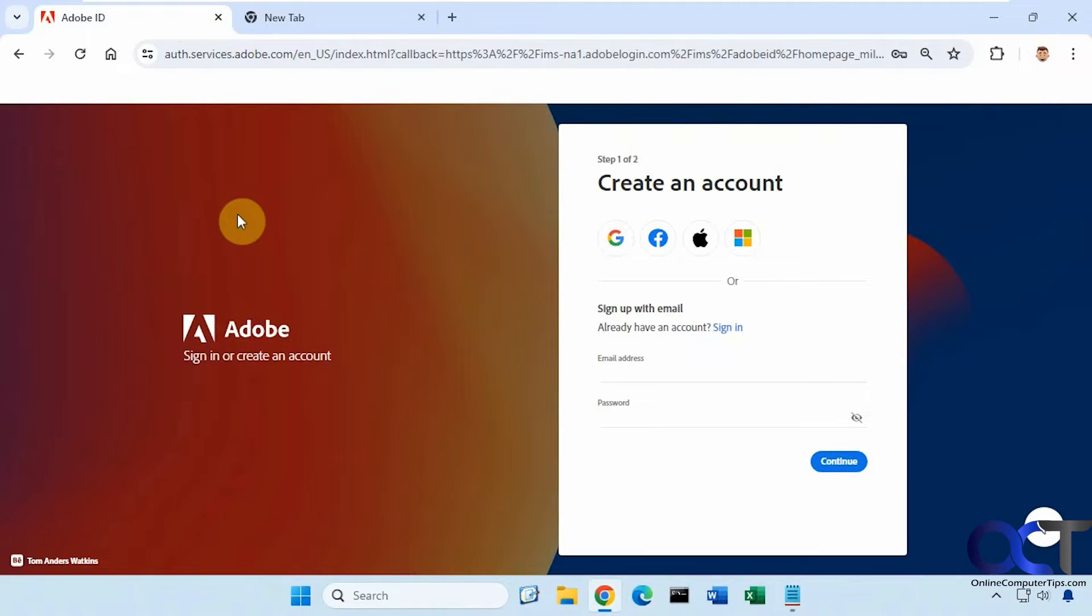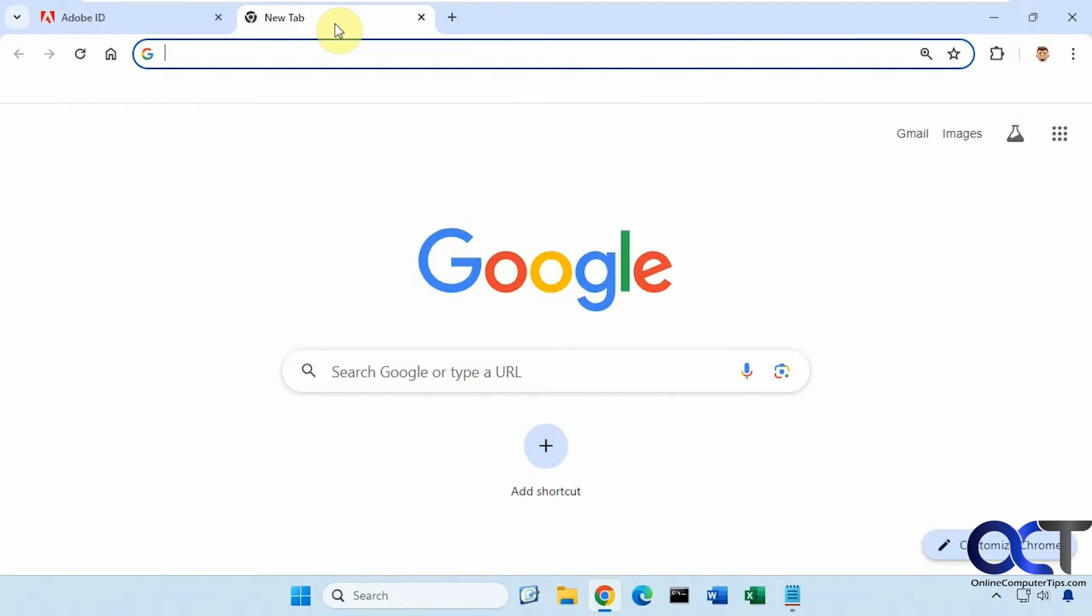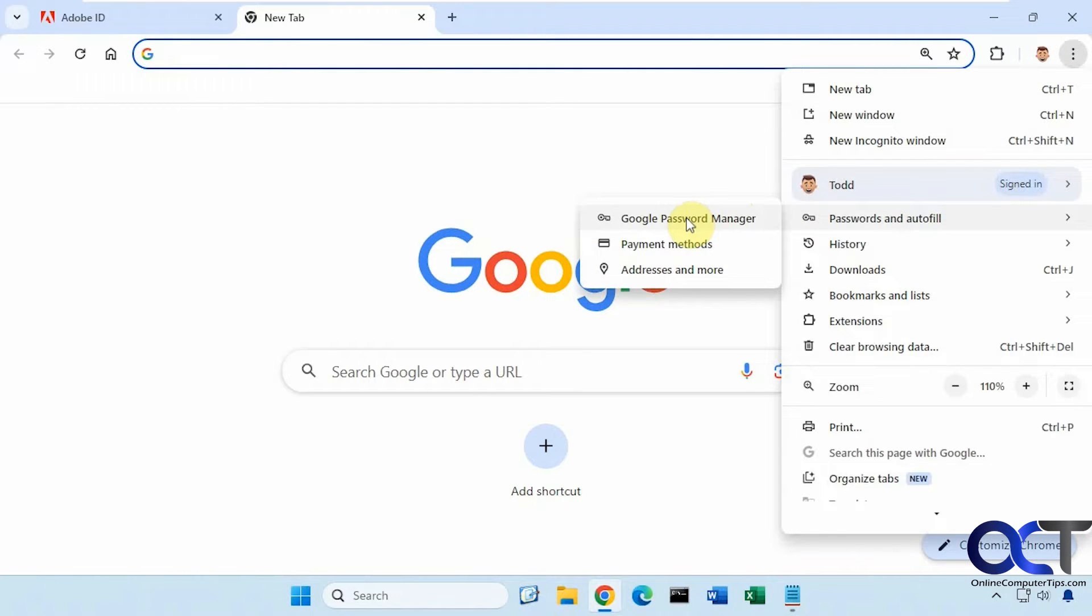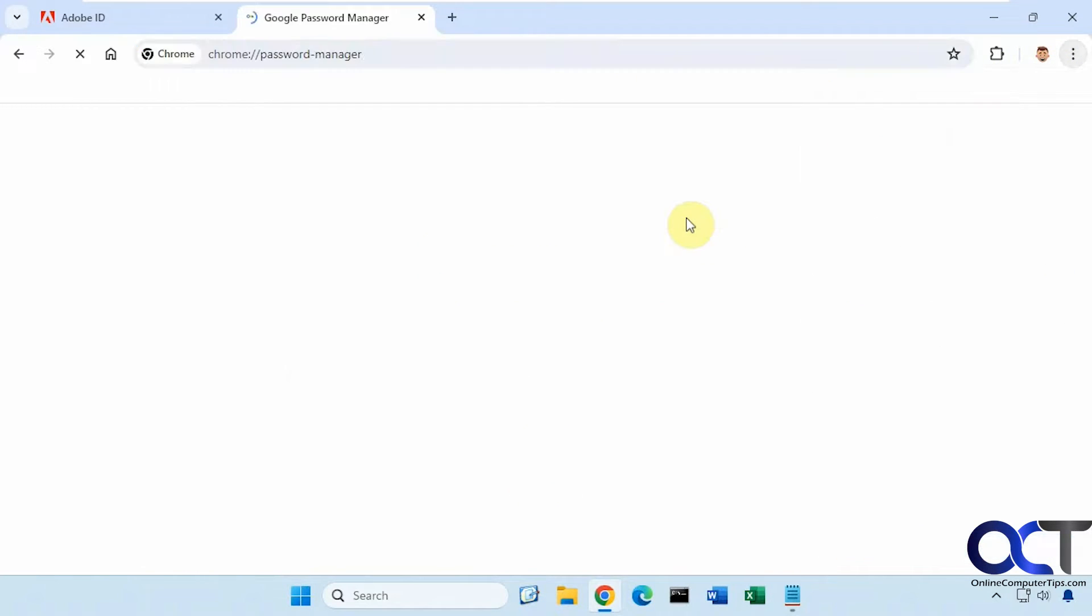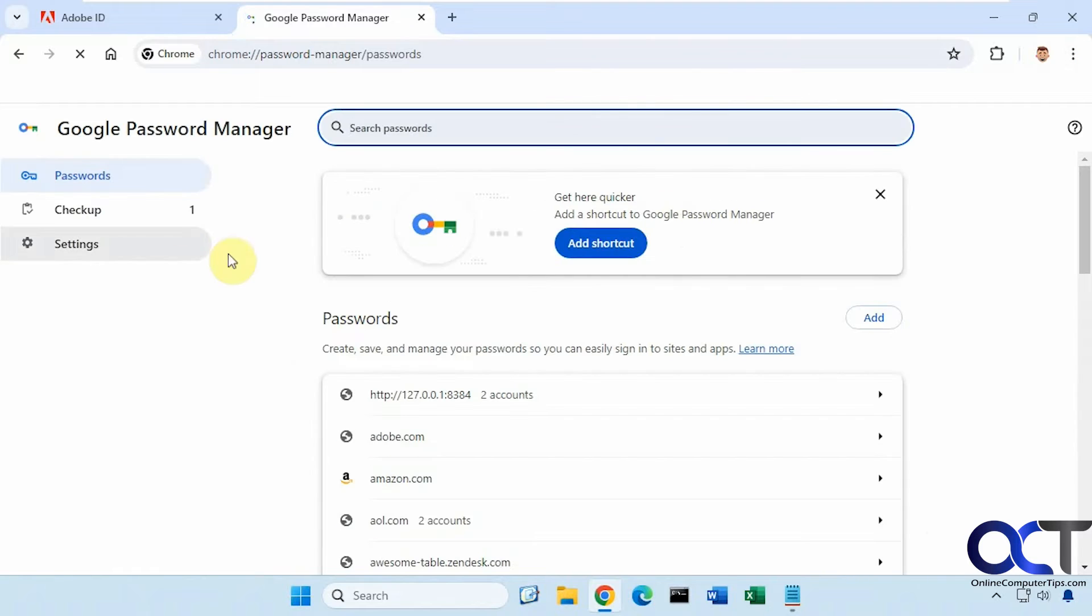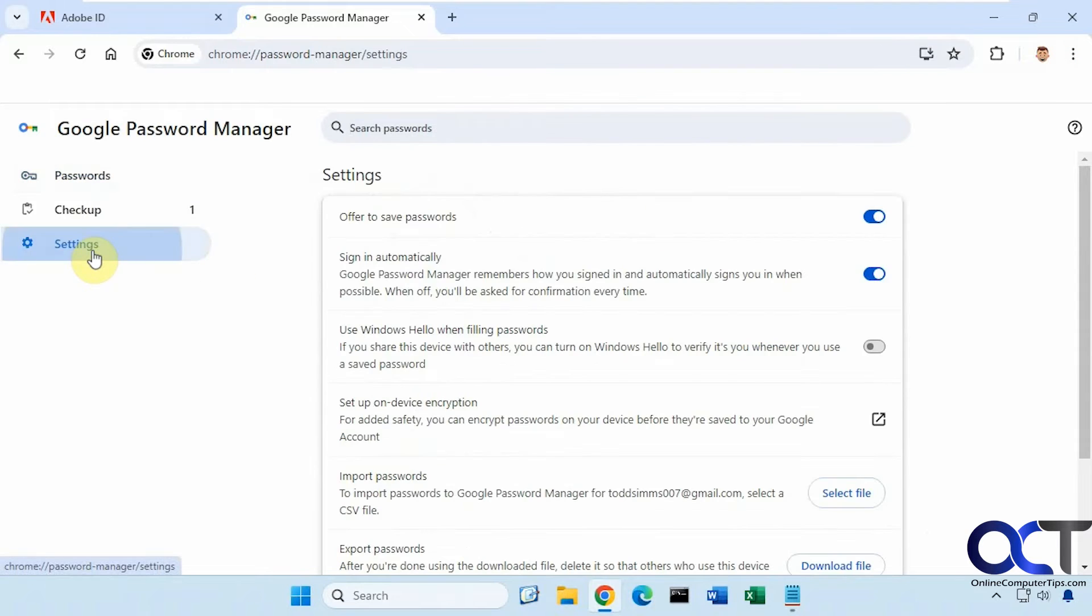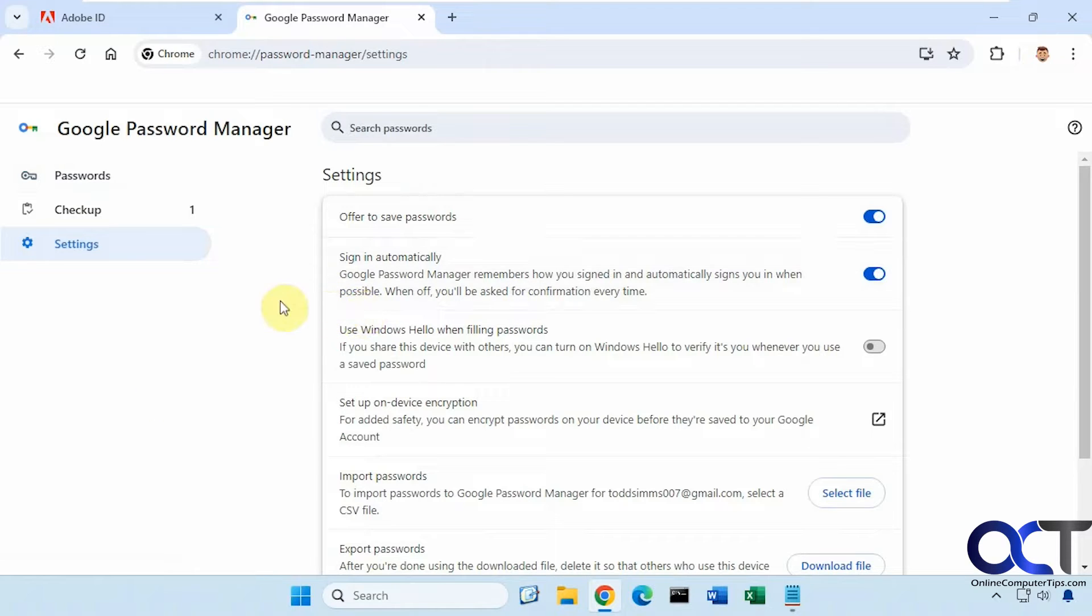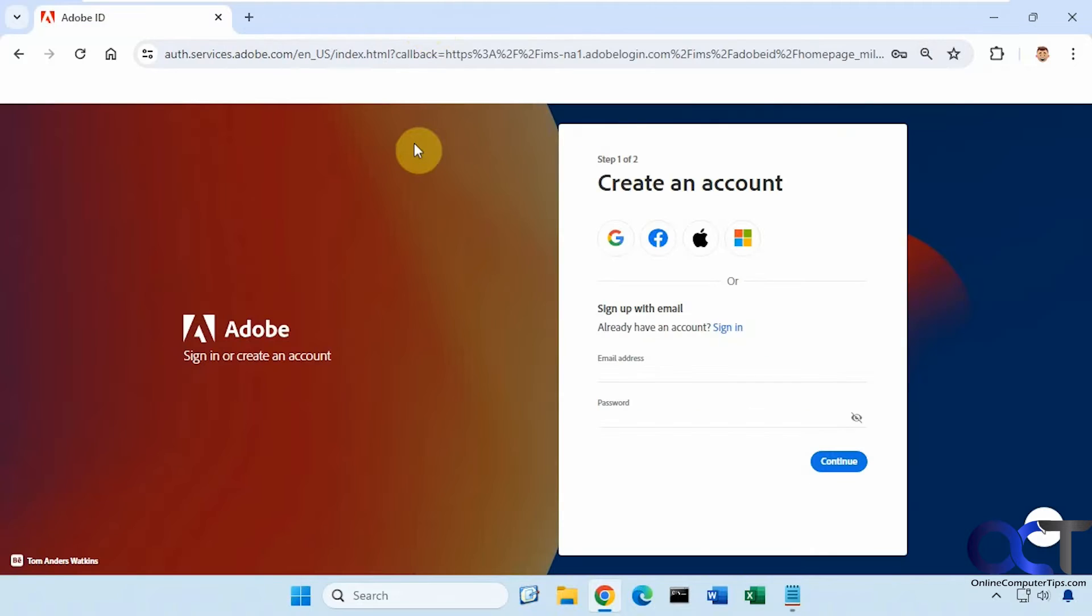When you create an account or go to a website where you're signing up for something new, it'll usually offer to save the password for you. You could go into the Chrome settings under passwords and Google password manager, and there's some settings here where you could turn it off. But if you have other users on the computer who know how to enable this again, they could come back here and do it. So we're going to show you a way to disable this using a quick registry edit.